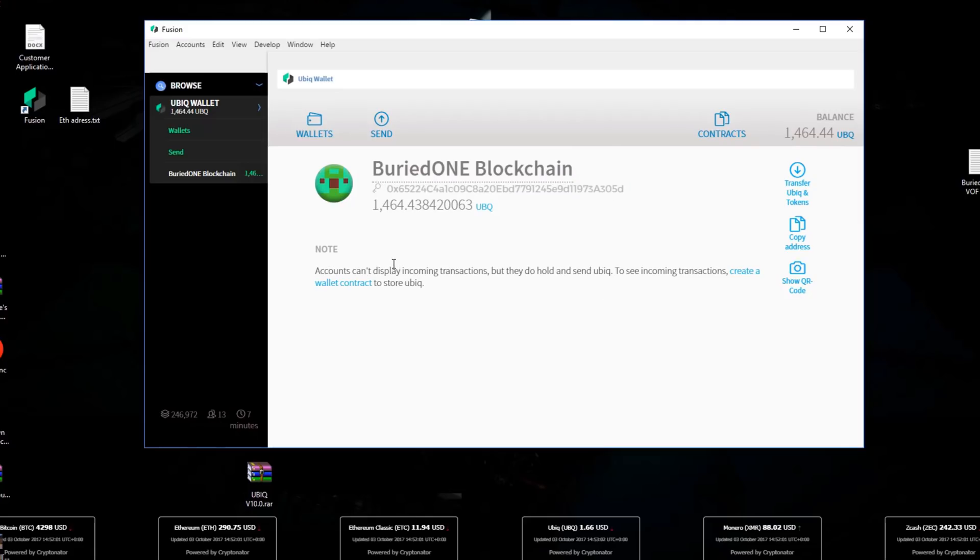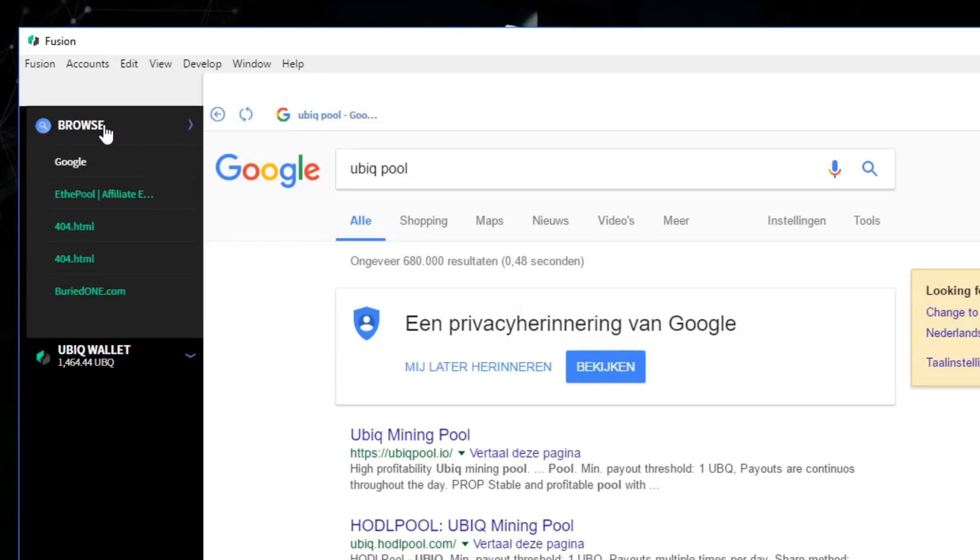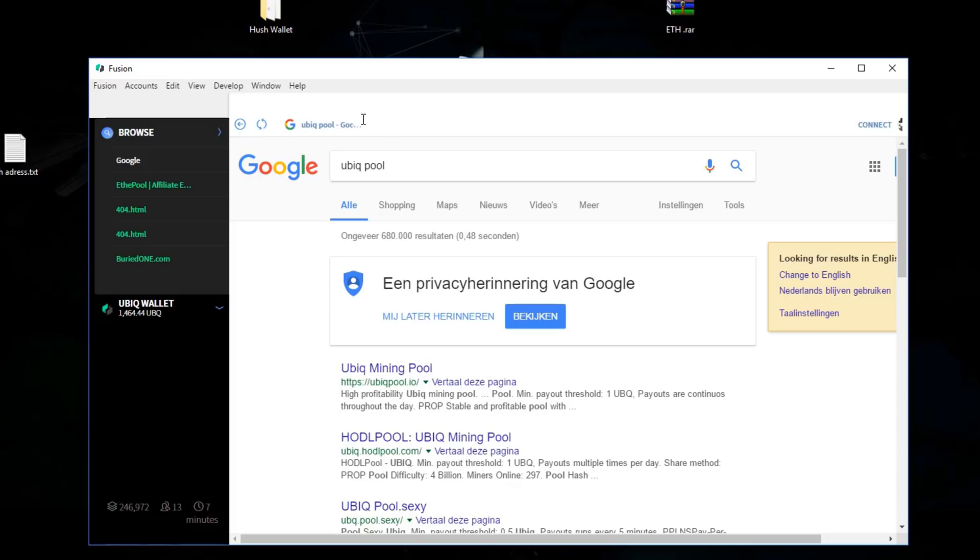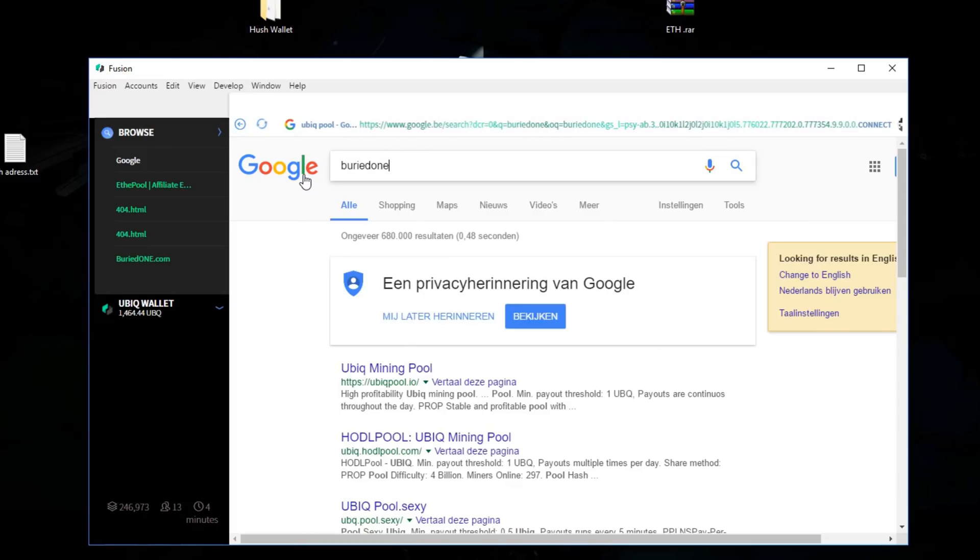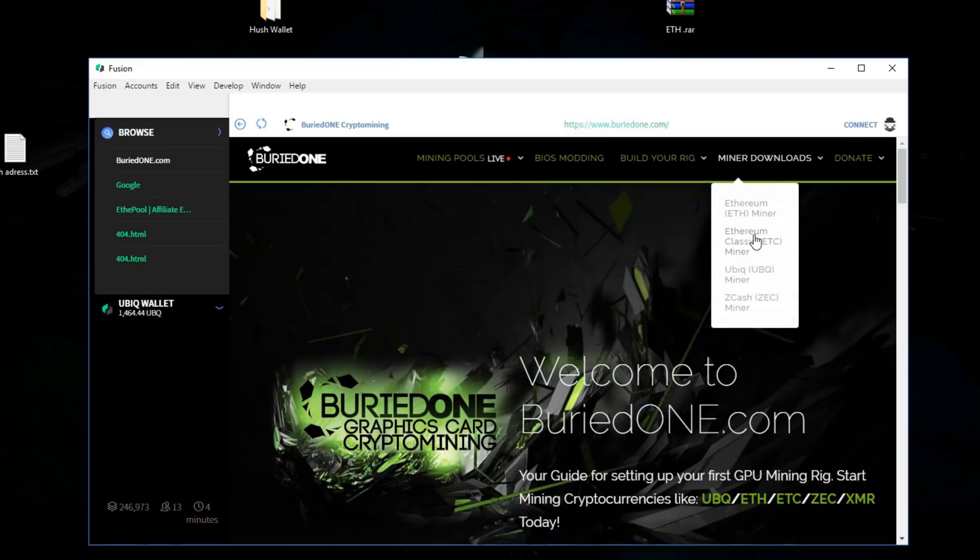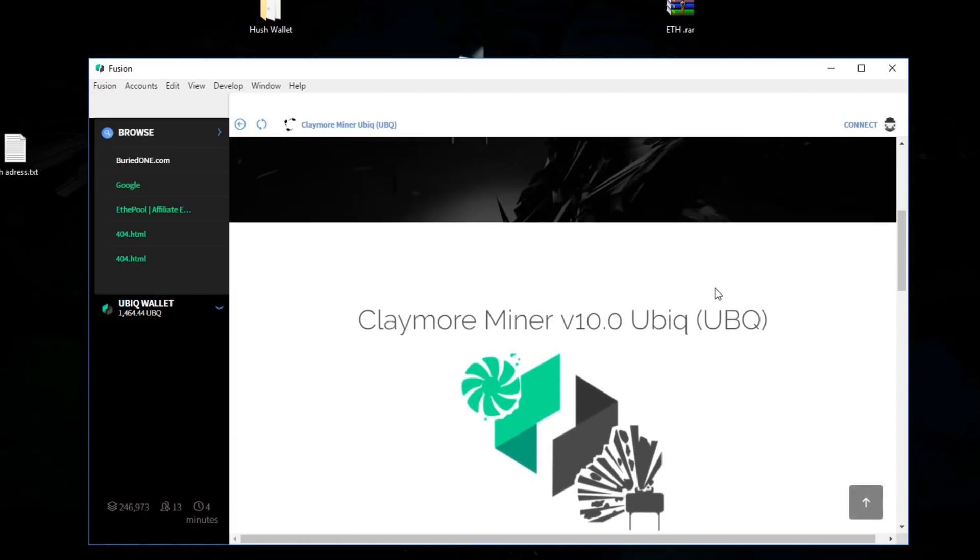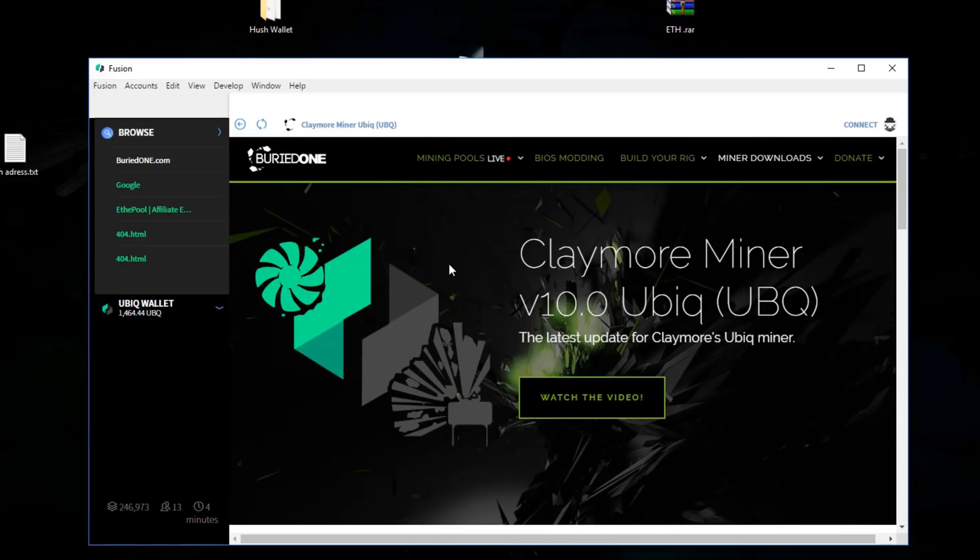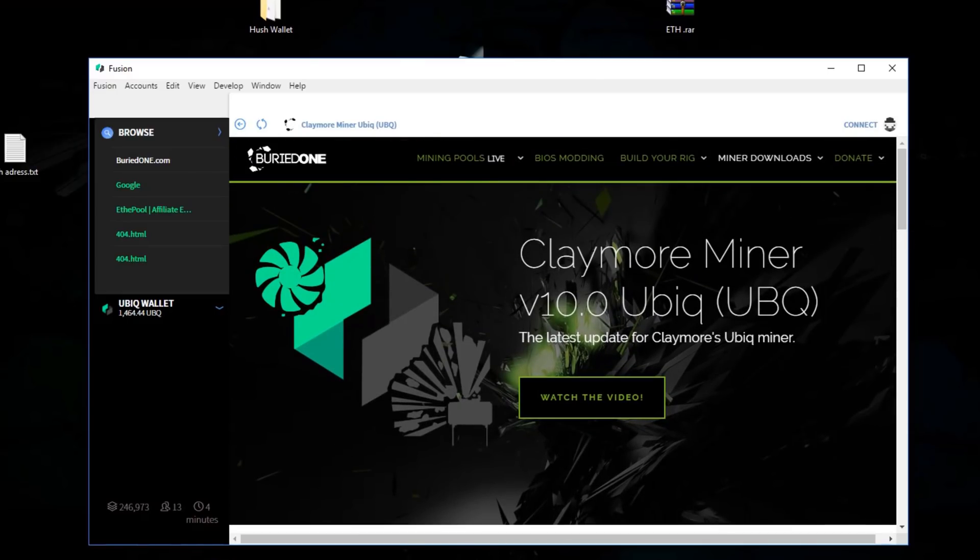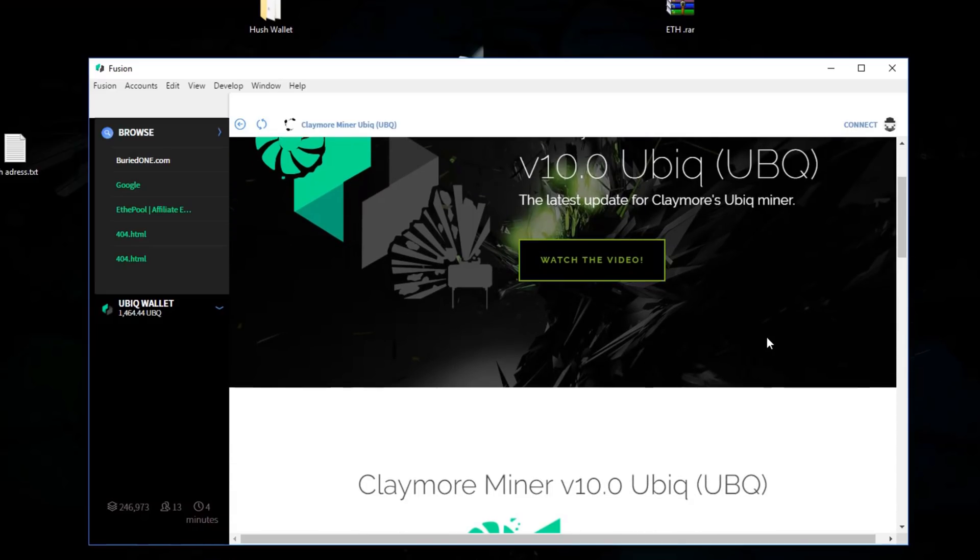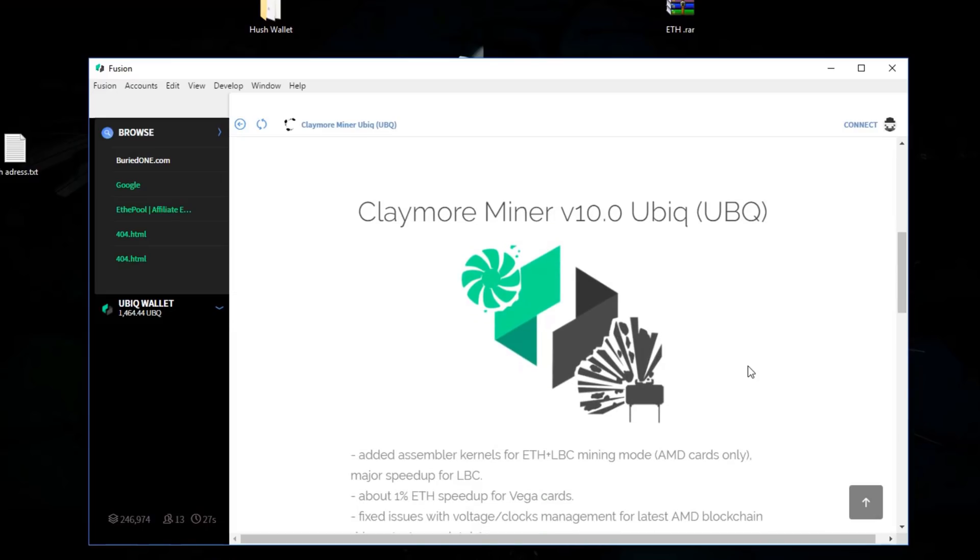What we're going to do now is browse. This is going to be really cool. You have a browser inside your Fusion, so it's actually something like Chrome. We're just going to go to buried1.com and then download the latest miner download of Ubik. You will see that I have made this so it works perfect inside Fusion. That was the reason why I'm changing my website. You will see some glitches going around these days because I'm changing it very hard.